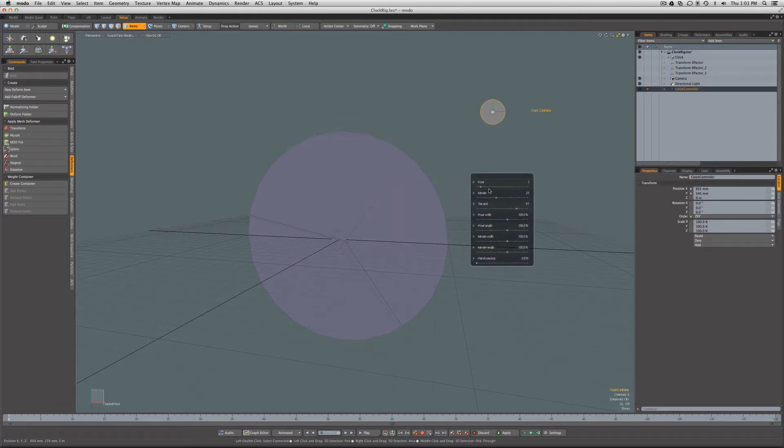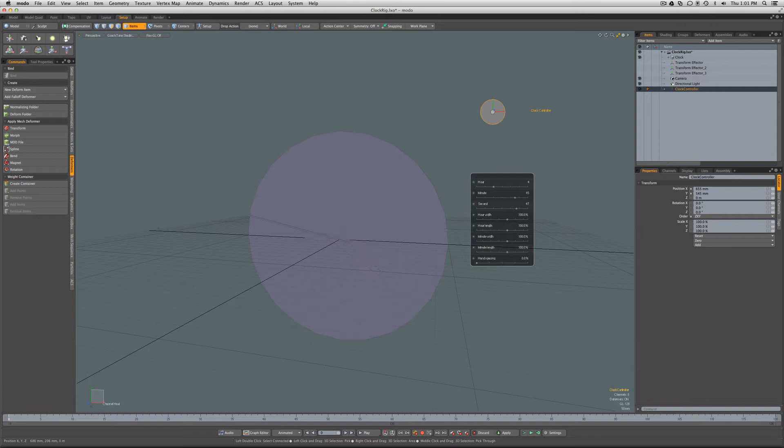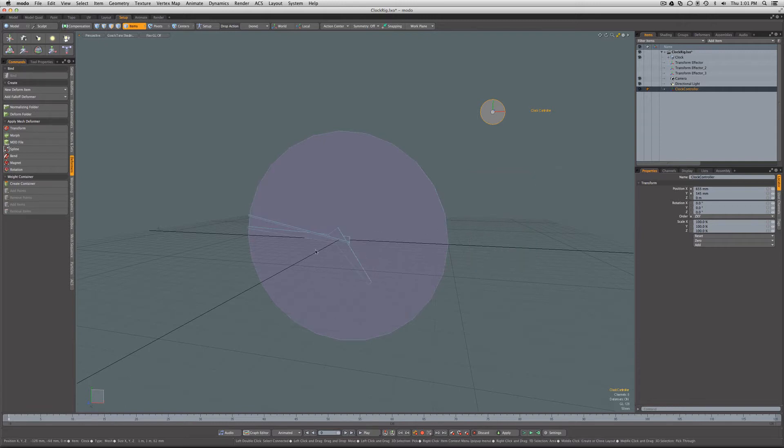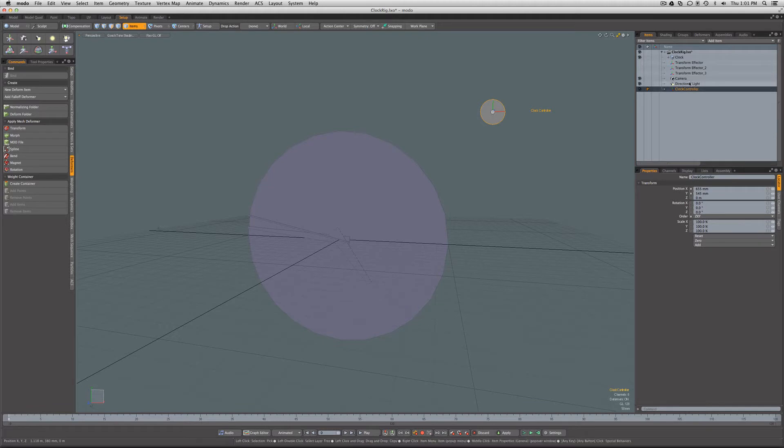You can see here he's got it rigged very nicely so that this slider will control the hour hand, you can control the minute hand, and the different hands of the clock are being manipulated through this locator.